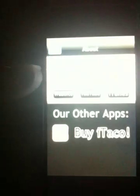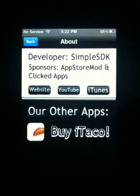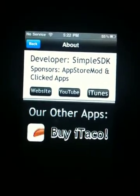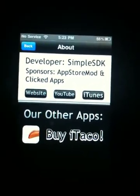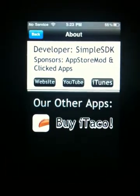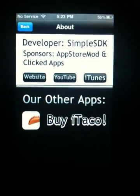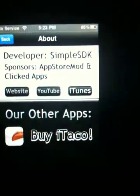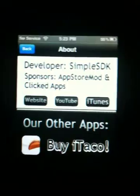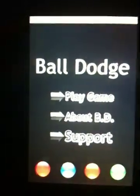If you go to About Ball Dodge, you can see the developer is Simple SDK, sponsors are App Store, Modding, Clicked Apps. If you go to Website, YouTube, or iTunes it opens up the internet, which is one thing I do not like about it — and there are other things I'll get to.